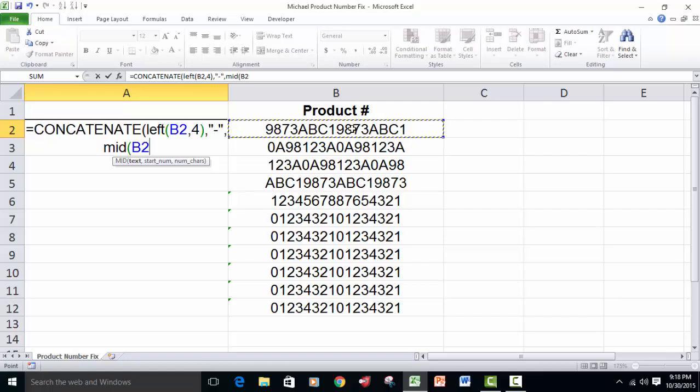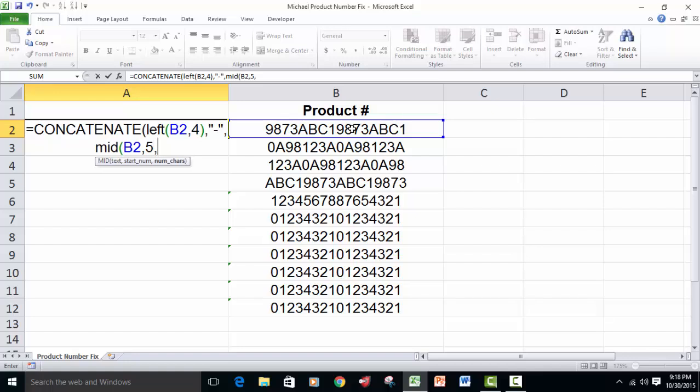Now, what we're going to do there with the mid function is we're going to start on the fifth character, and then bring in the four characters starting with the fifth character. That will get characters five, six, seven, and eight.